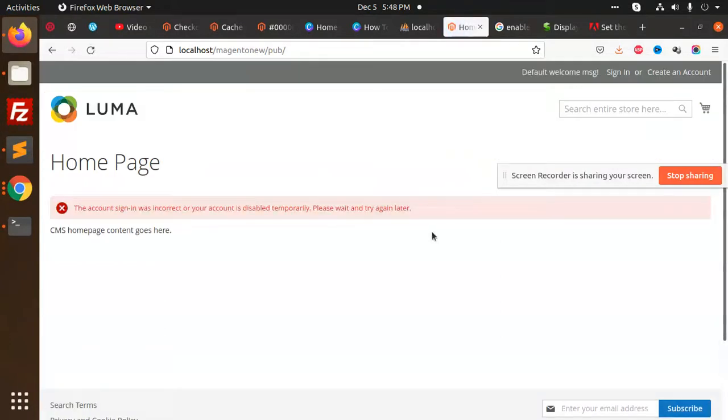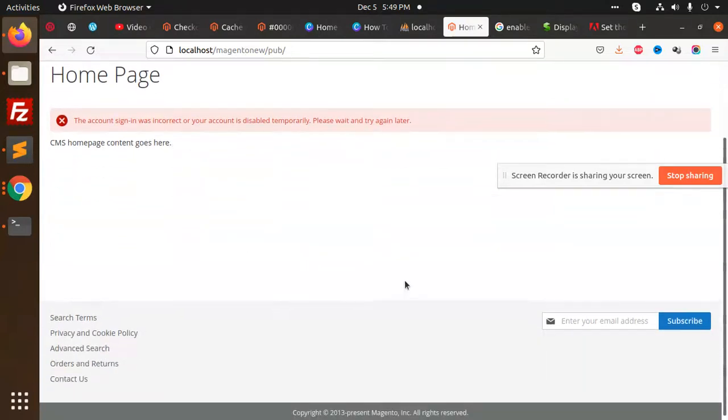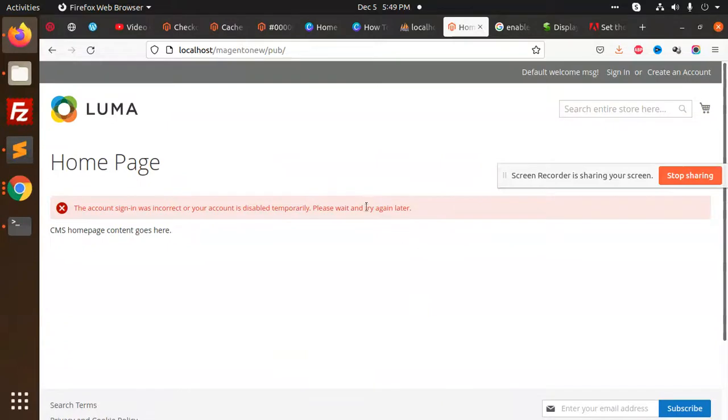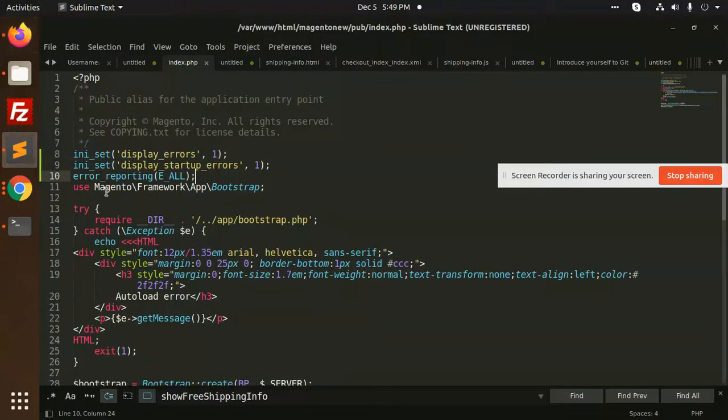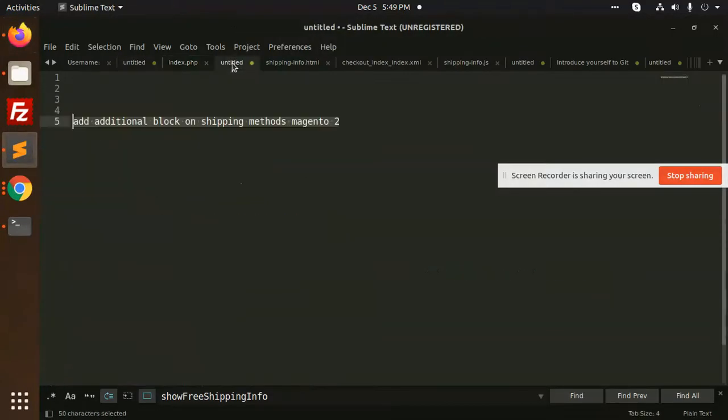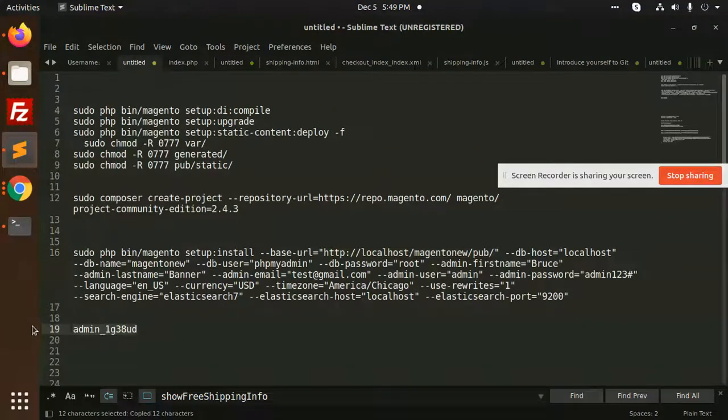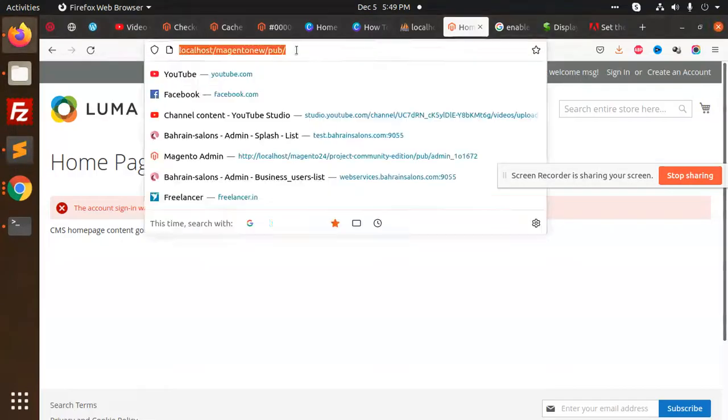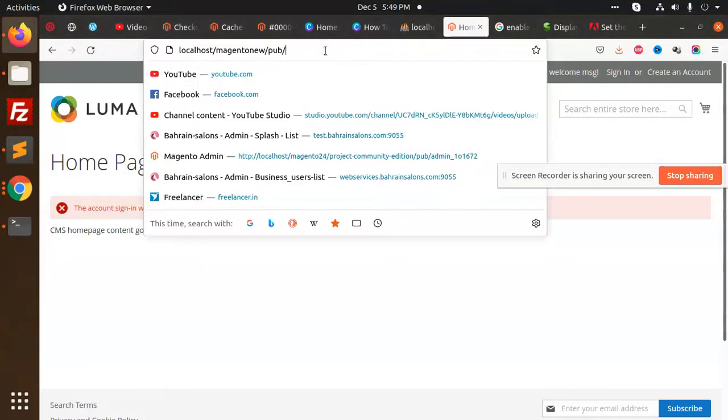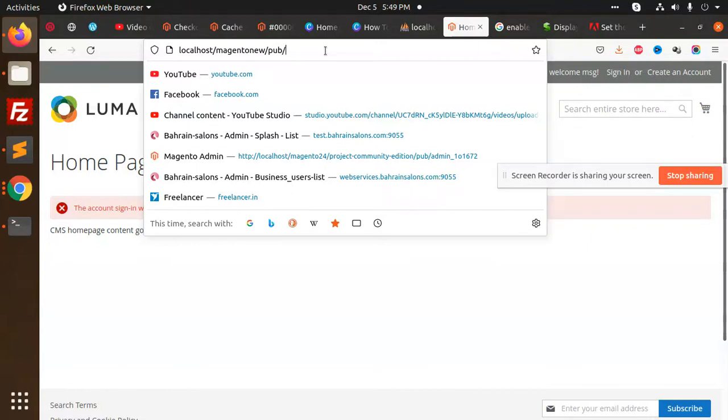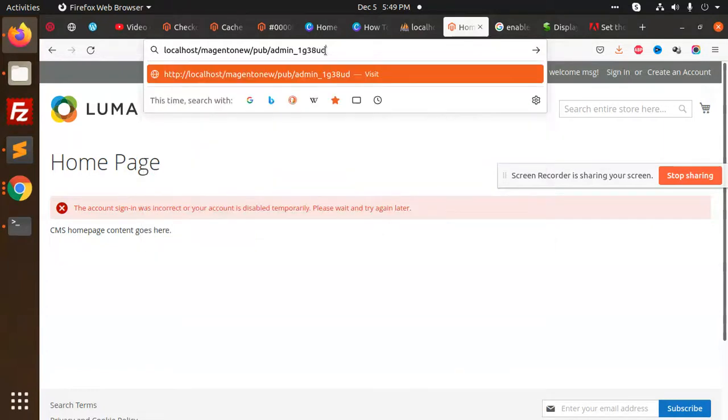Magento 2.4.3 is installed successfully. Okay, so this is the default Magento. Let's check the admin. What is the admin URL? We have this one is the admin URL. So in pub, because you remember 2.4.3 is based on the pub directory, not the root directory.